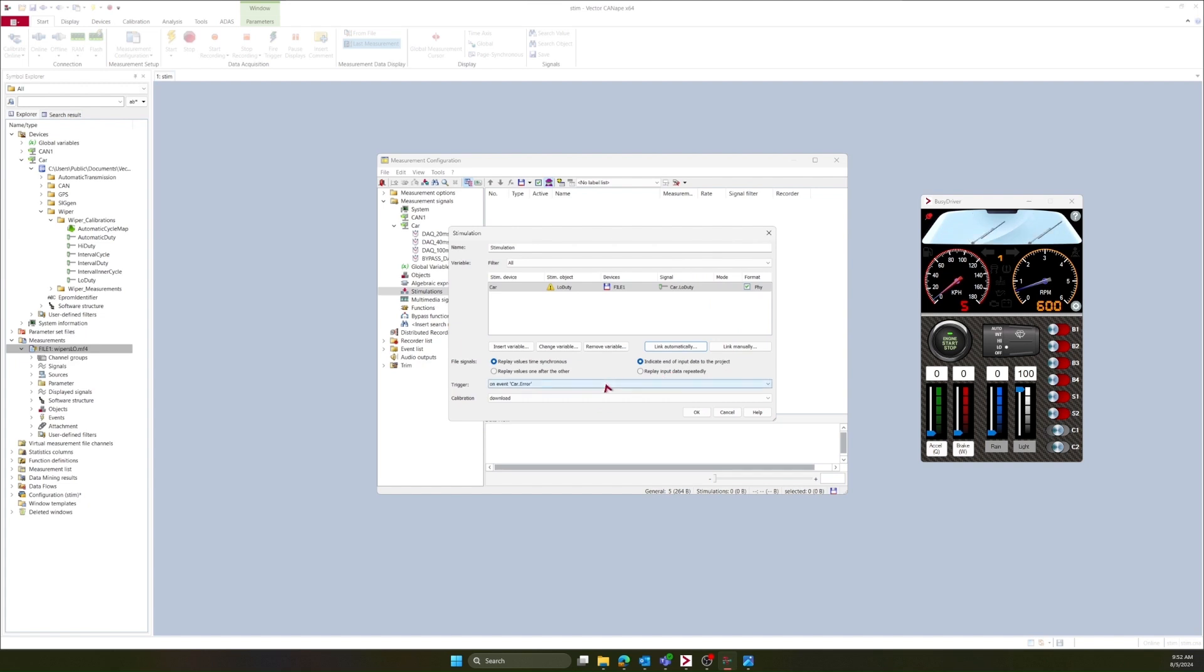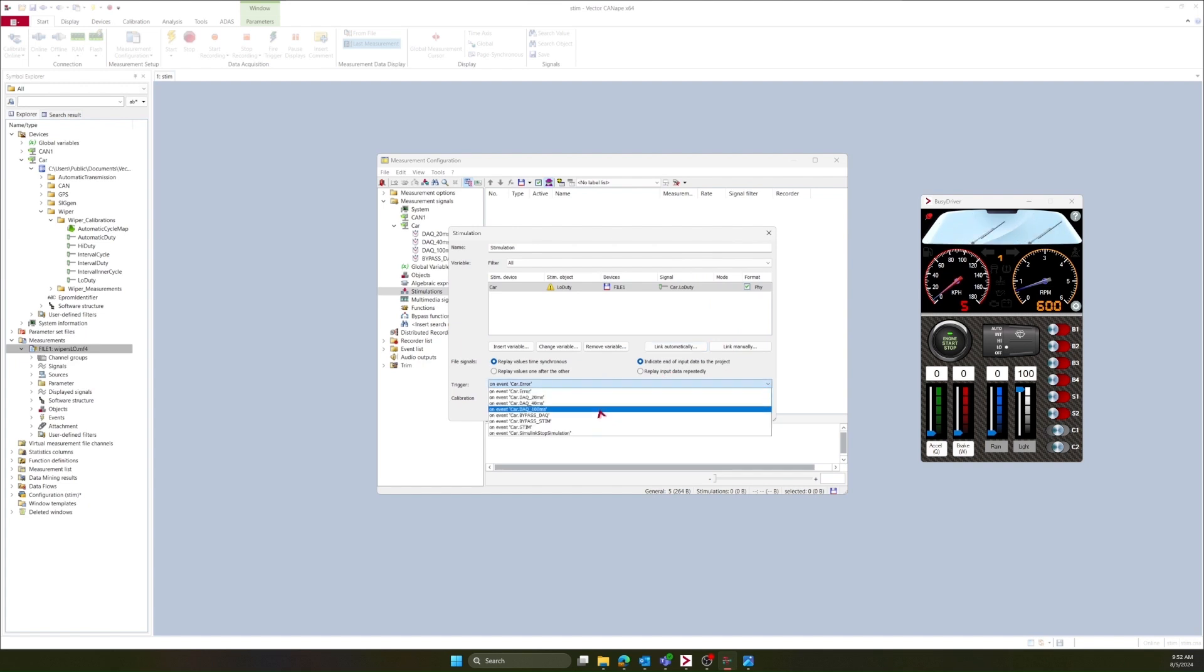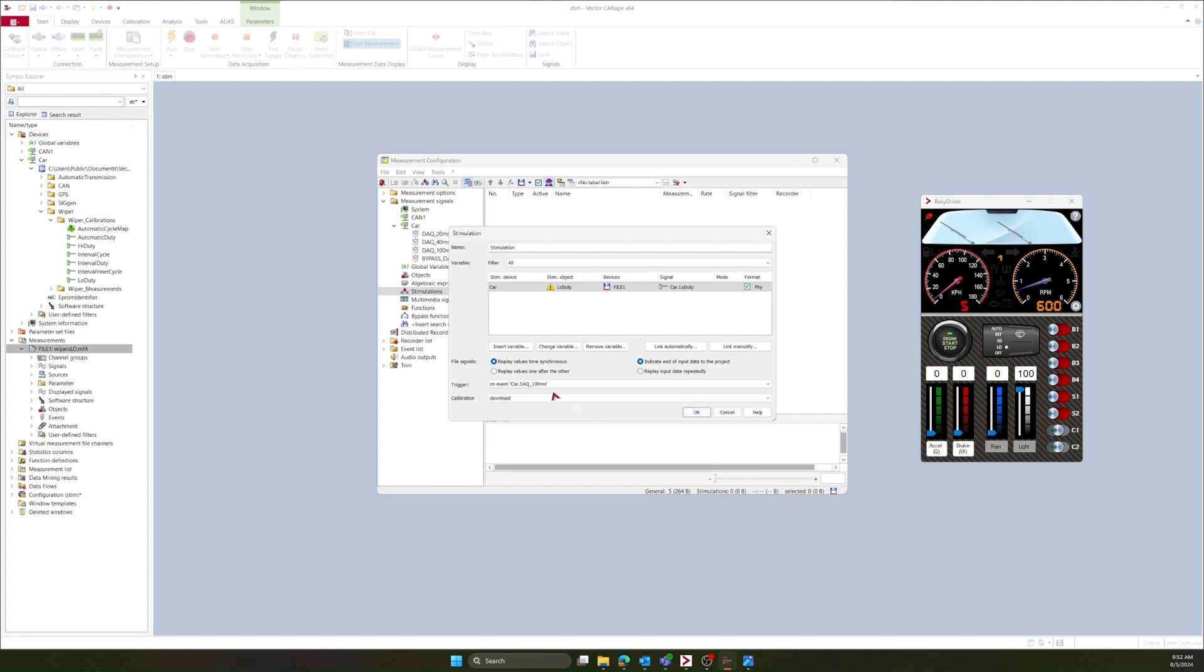Now for the trigger, you'll need to use the measurement mode. Since my measurement mode was DAC 100 milliseconds, I'm going to assign this.